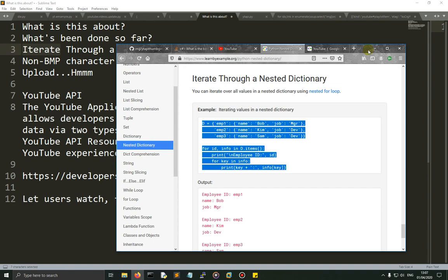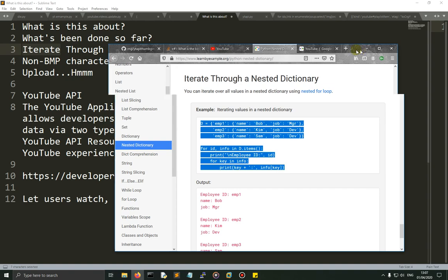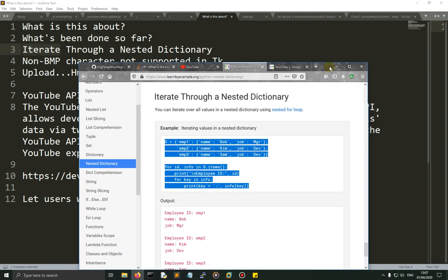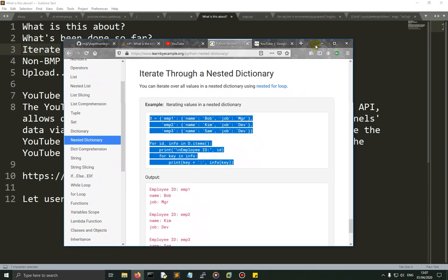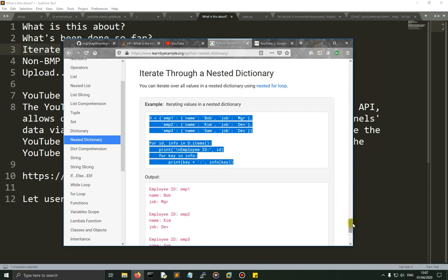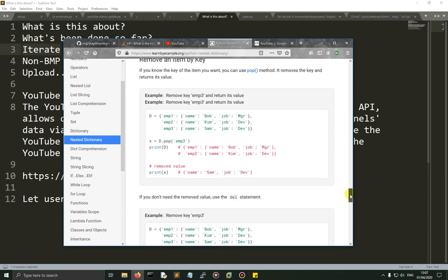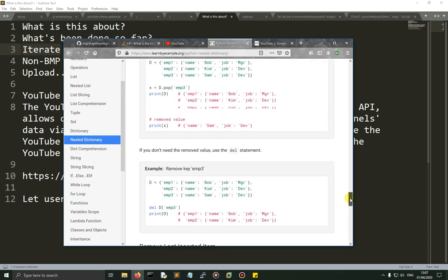Why am I doing this? I had an idea — actually two ideas. You may be familiar with Code Monkey King and his excellent web scraping site.